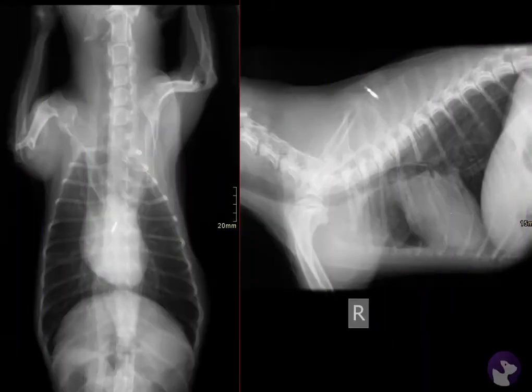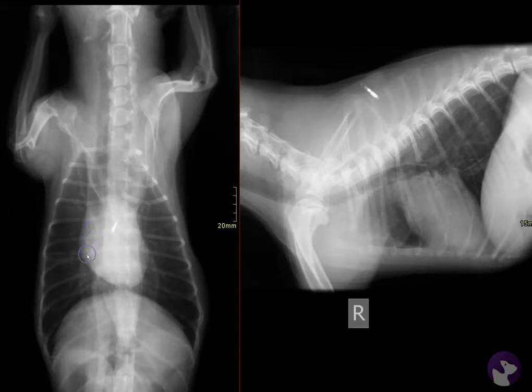Hey y'all, welcome back to the reading room. I wanted to take a look today at a case of a patient with chronic regurgitation that hasn't been responding to some medical therapy.